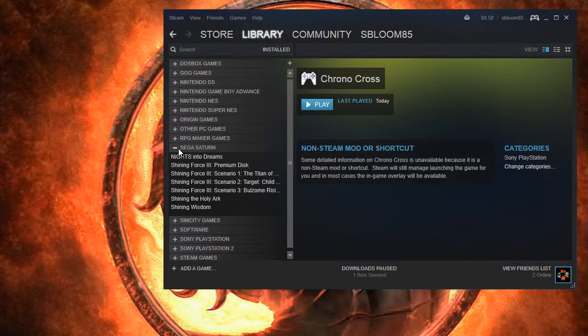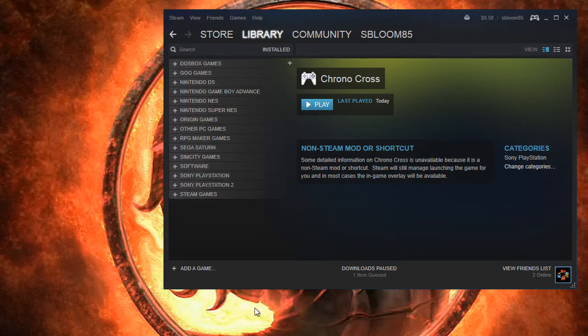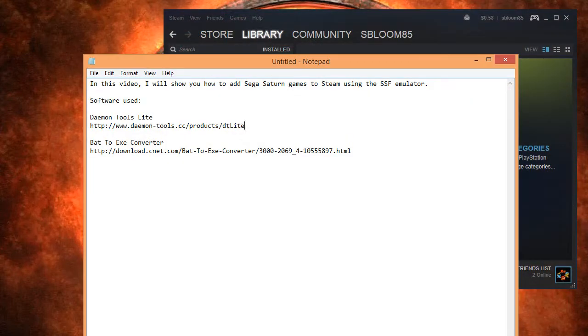I've already got my SSF set to the virtual drive. So what you're going to need to do first is load up your text editing software — I've got Notepad started up.